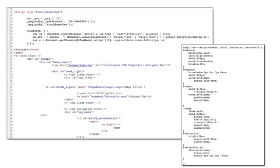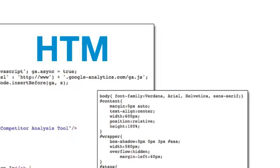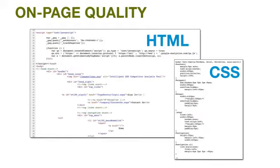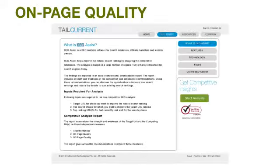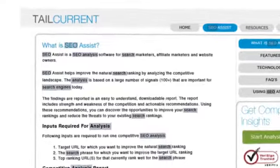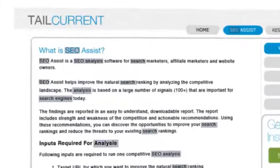On-page quality is measured by examining the HTML and CSS of the URL. SEO Assist is the only software that takes the on-page formatting and keyphrase detection algorithms into consideration.